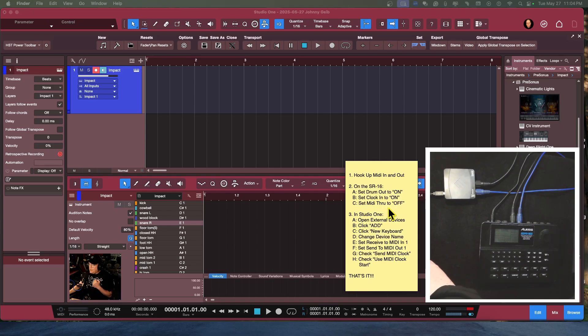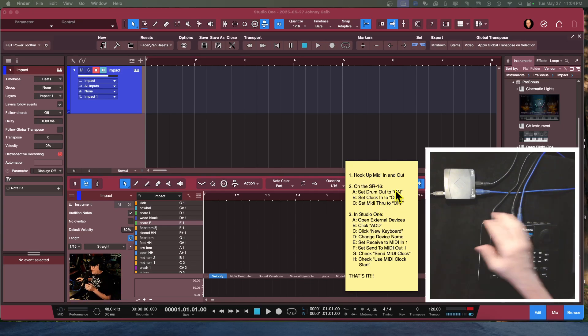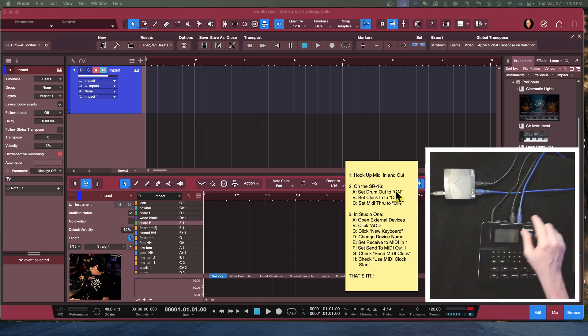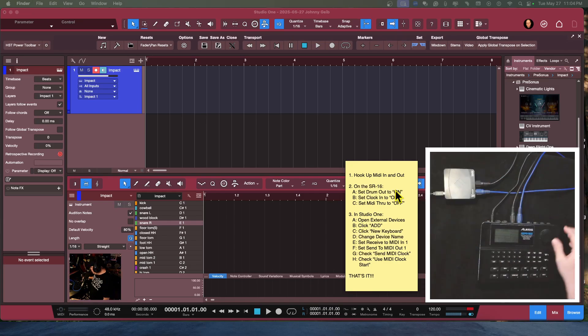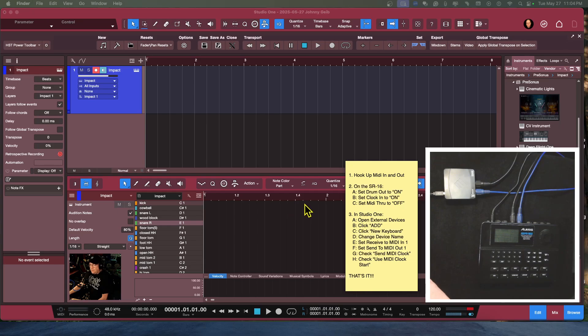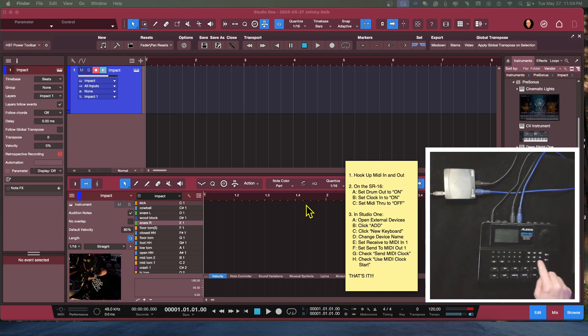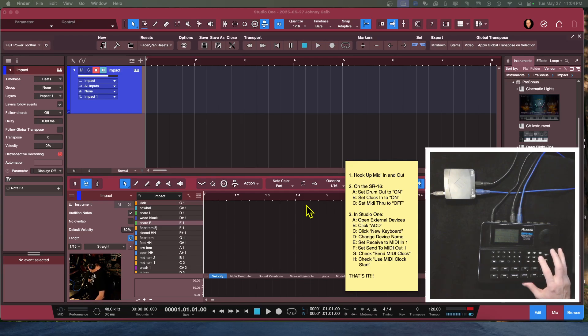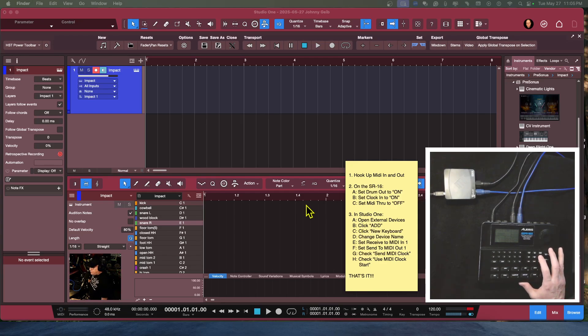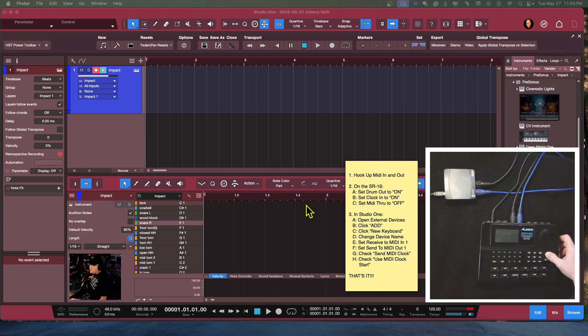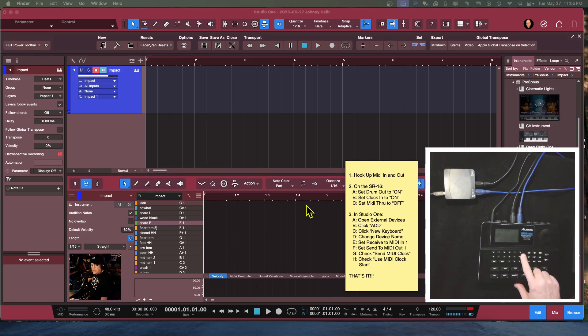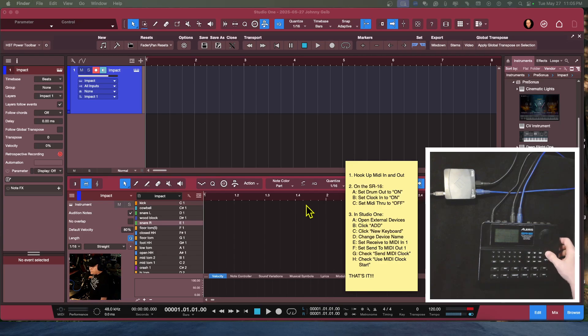So now on the SR-16, we want to go through a couple of menu patches. So what you're going to do is hit the MIDI button. There's a MIDI button on the SR-16. And what we're going to do for the first one, we're going to page to the drum out. There we go. You want to make sure the drum out is on, and that can be changed by hitting these two buttons here.